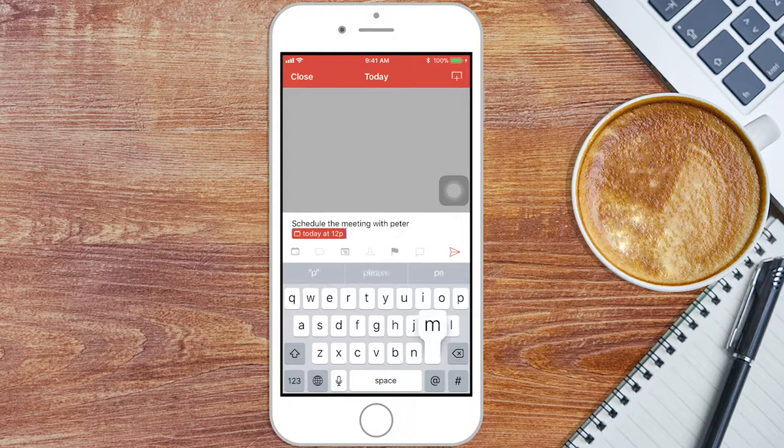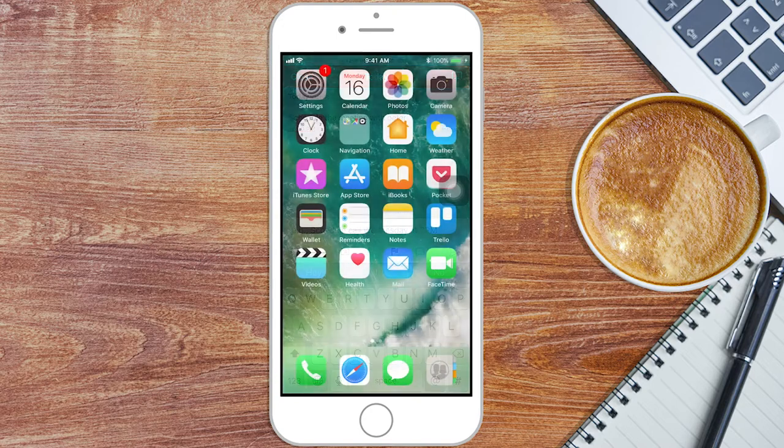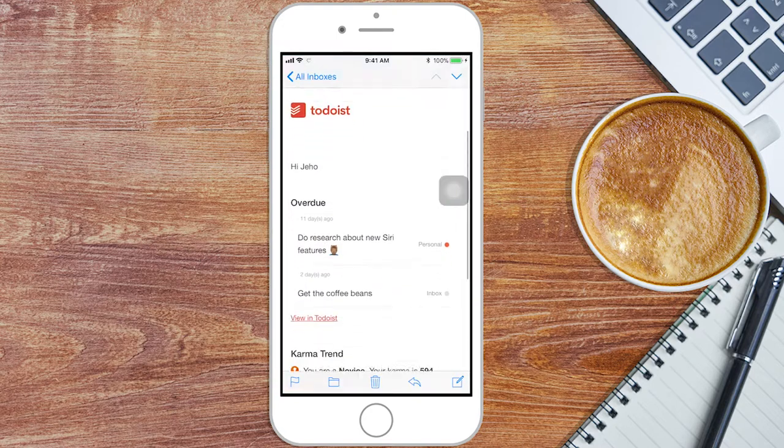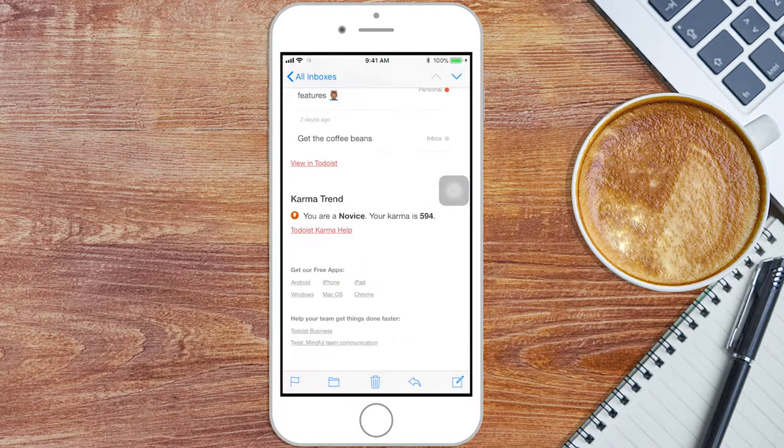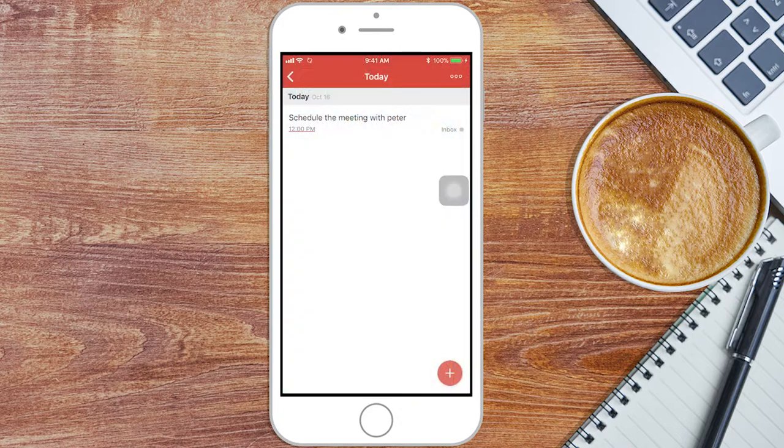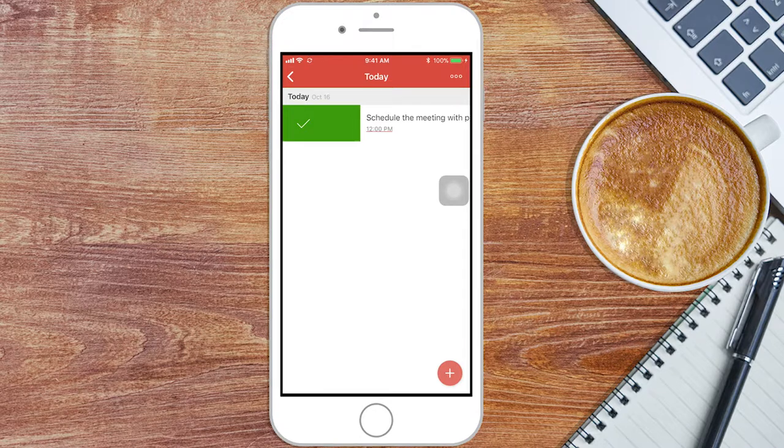As you can see, we get a timely notice via email reminding us to do our task. And once you've done the task, make sure you've checked it off so Todoist will know you're ready for the next scheduled task.